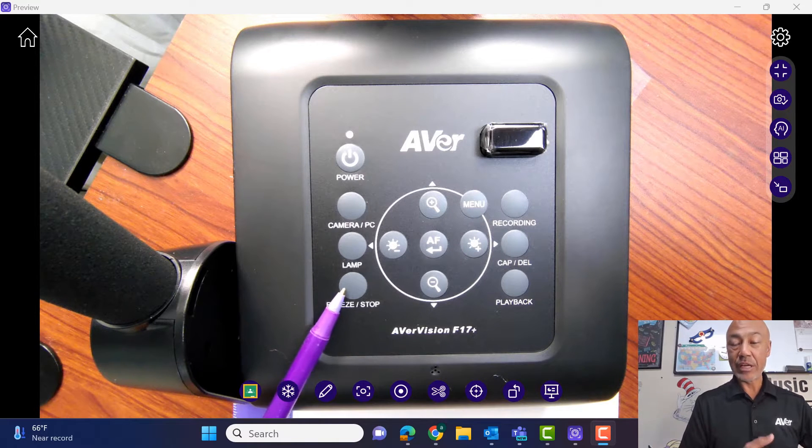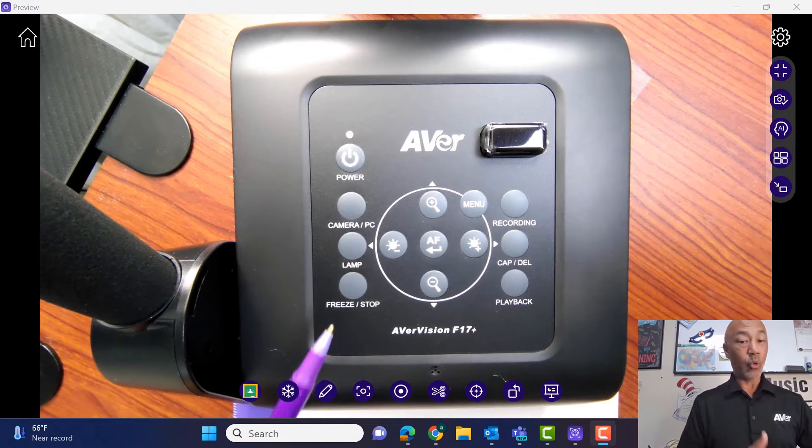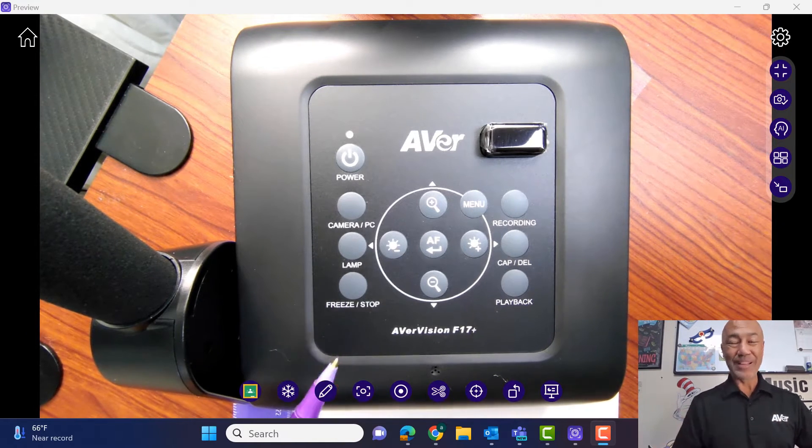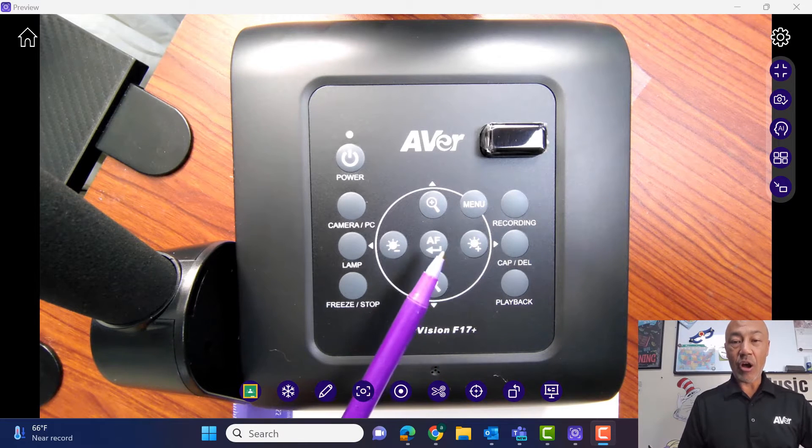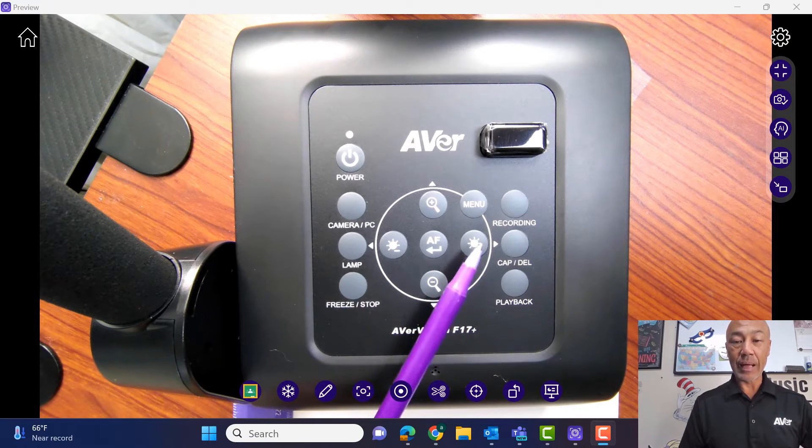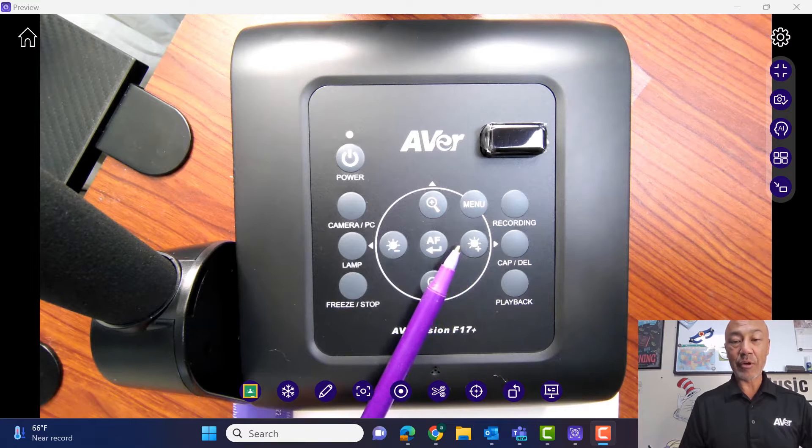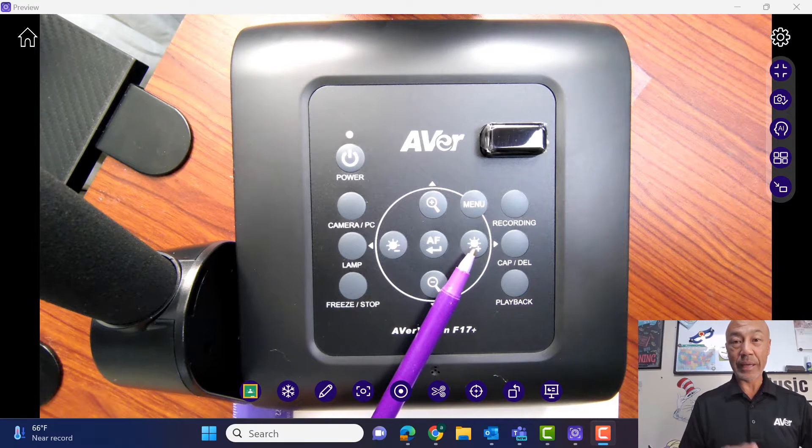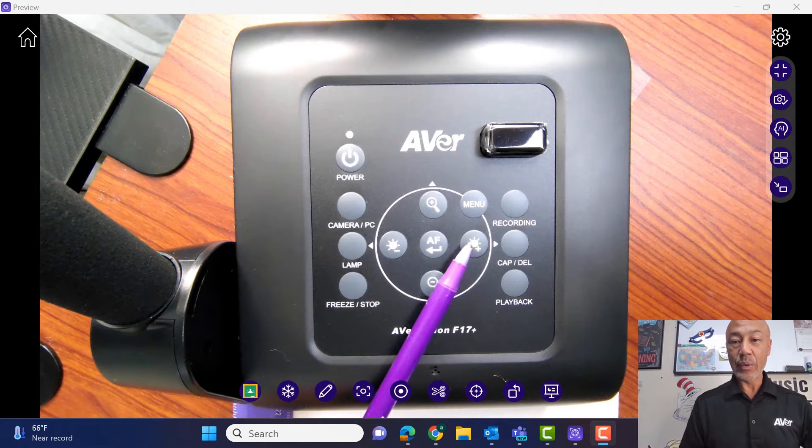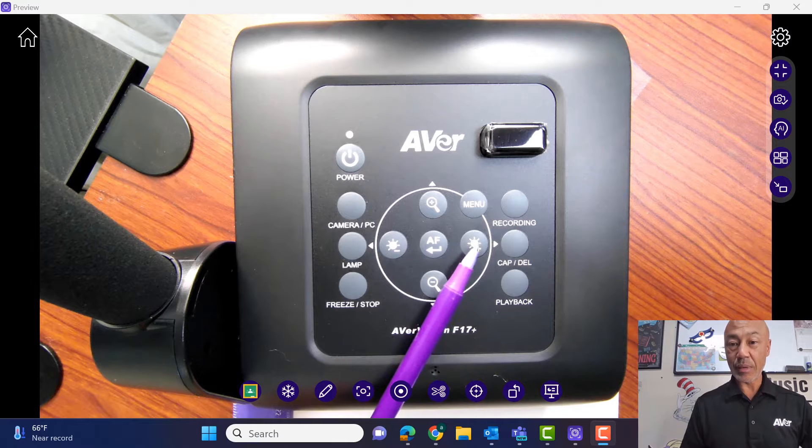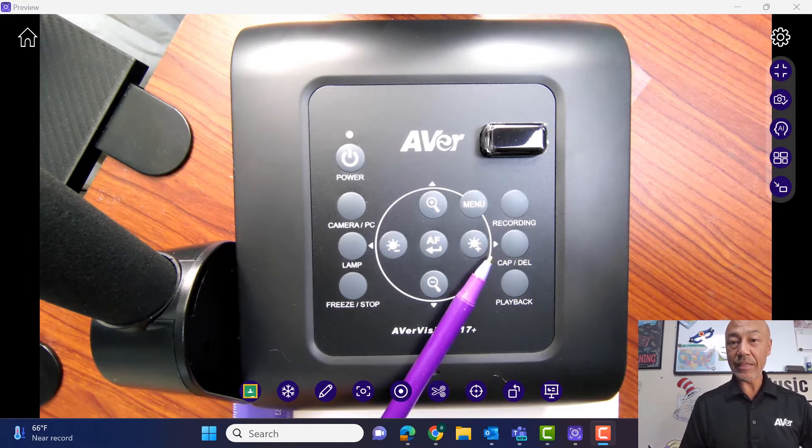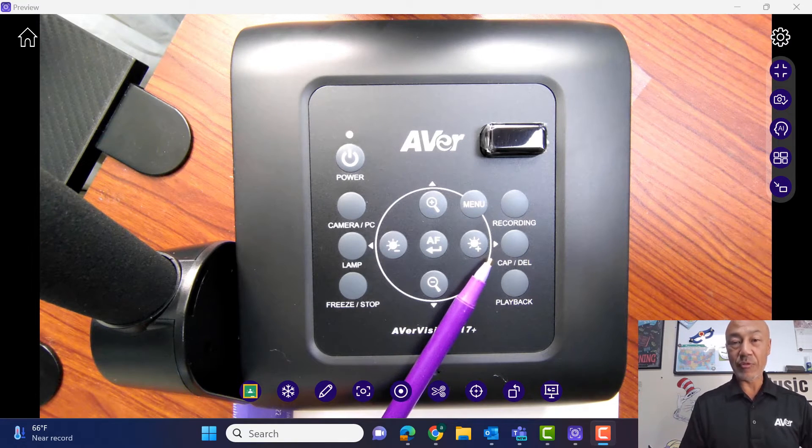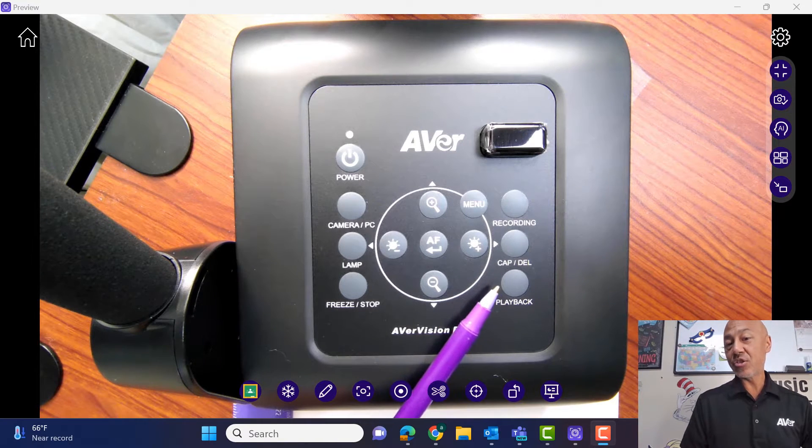Then we have the freeze and pause or stop button and then we also have our autofocus or for LED lights we have our plus and minus to make it brighter and less bright. We have our menu button for the on-screen display, a recording button, capture and delete. That's going to be for the still images and to play them back.